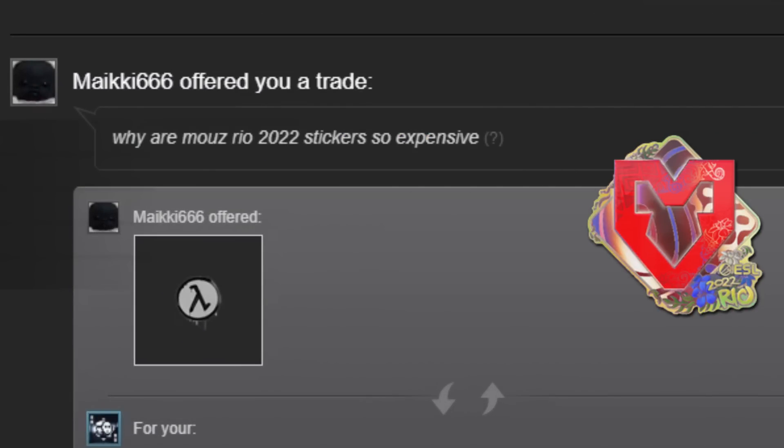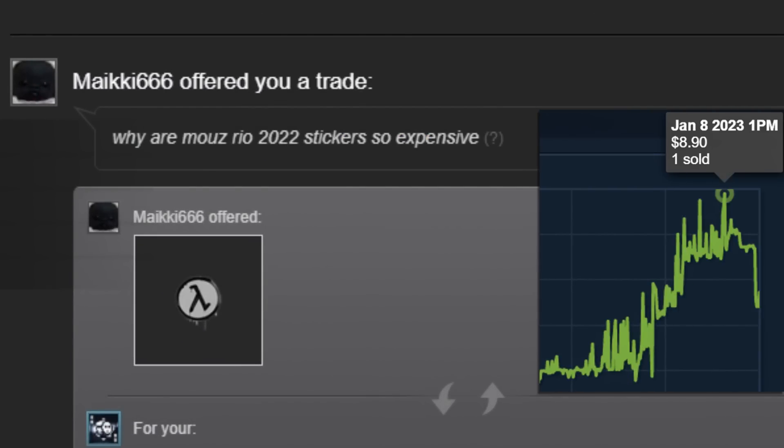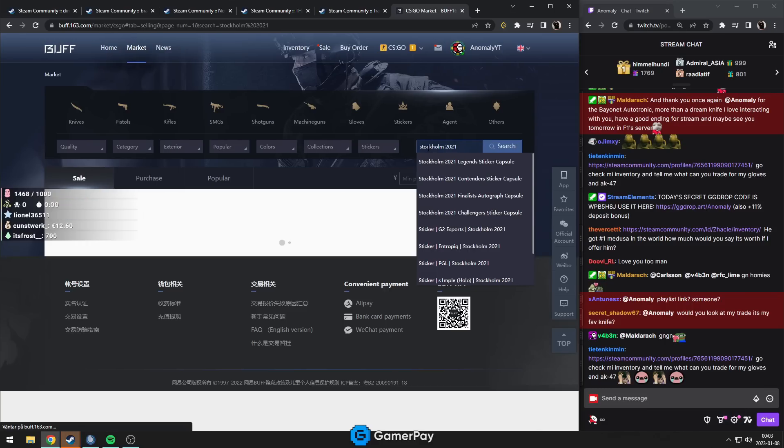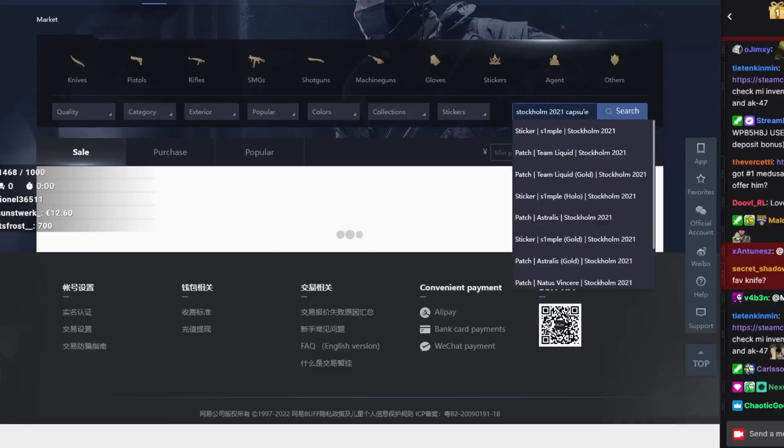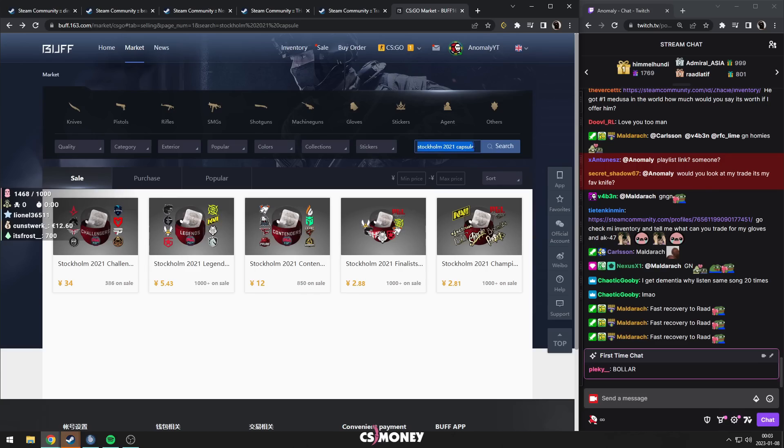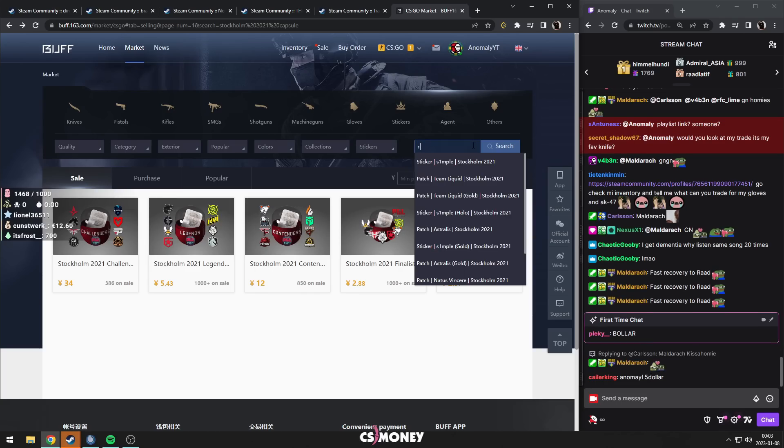Why are Rio 22 stickers so expensive? Sam asked me about this today, literally. If Rio 2022 was a good investment. Because Stockholm 2021 is going up a lot in price, right? And the supply is low.